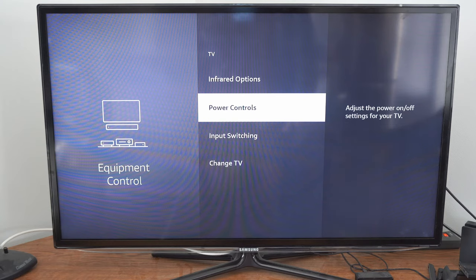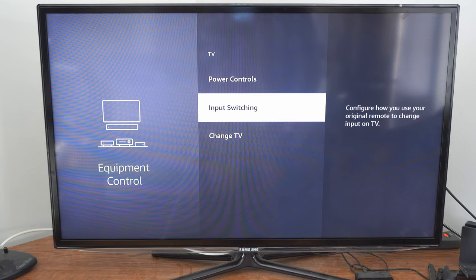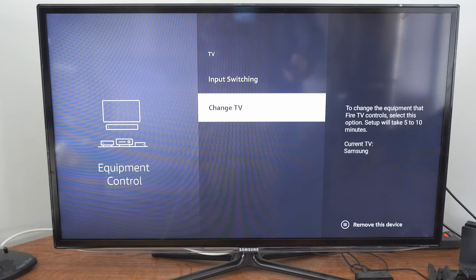Or the power controls or input switching. Configure how you use your original remote to change your TV inputs. Well let's go on over to change TV.